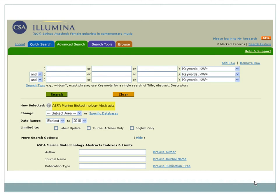However, the database provides abstracts or summaries of articles, and links out to the full-text of the articles. Let's see how this works.